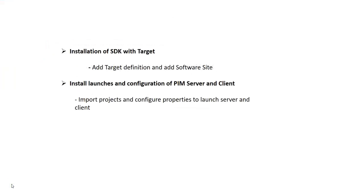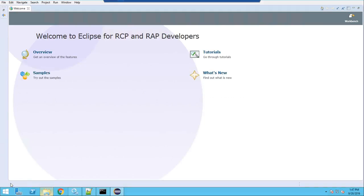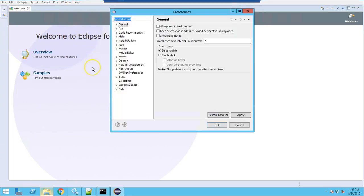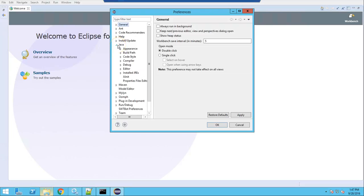The second step is installation of the SDK with target definition. We need to create a target definition and add a software site so that all the sources and plugins are added to Eclipse. Once you launch Eclipse with the workspace present in the henry folder of PIM SDK, go to Window > Preferences and check for the Java version.